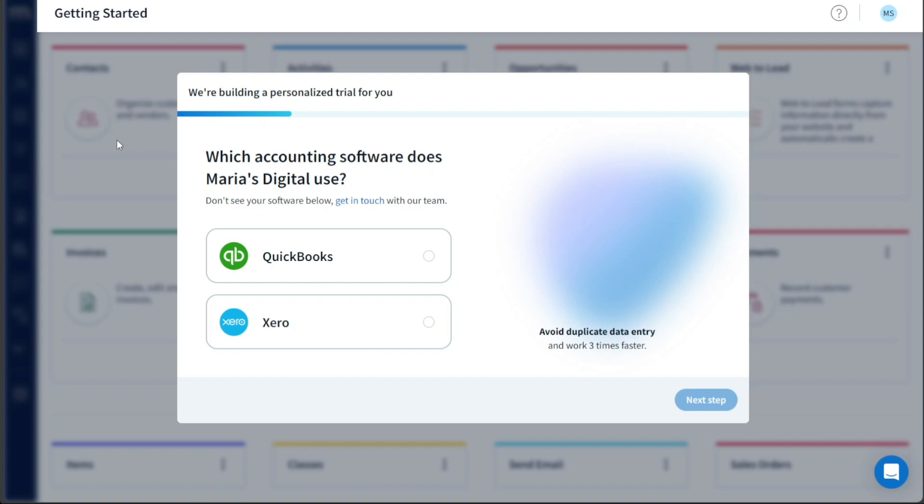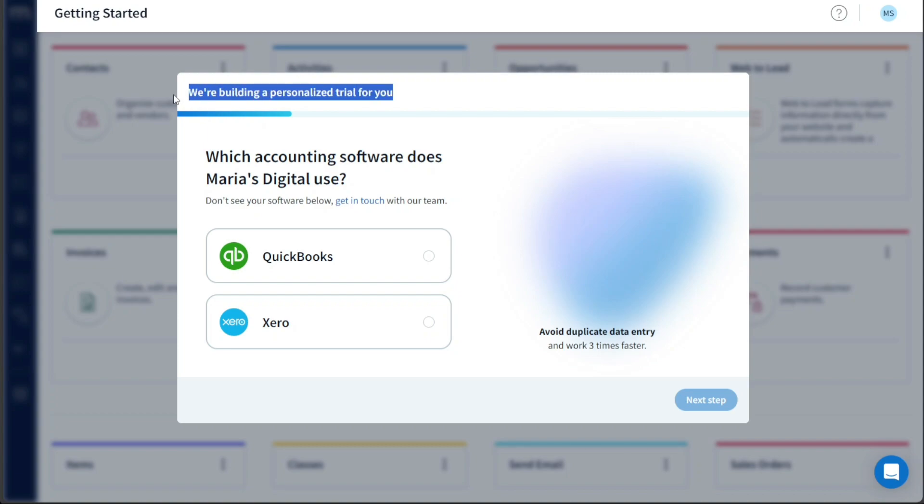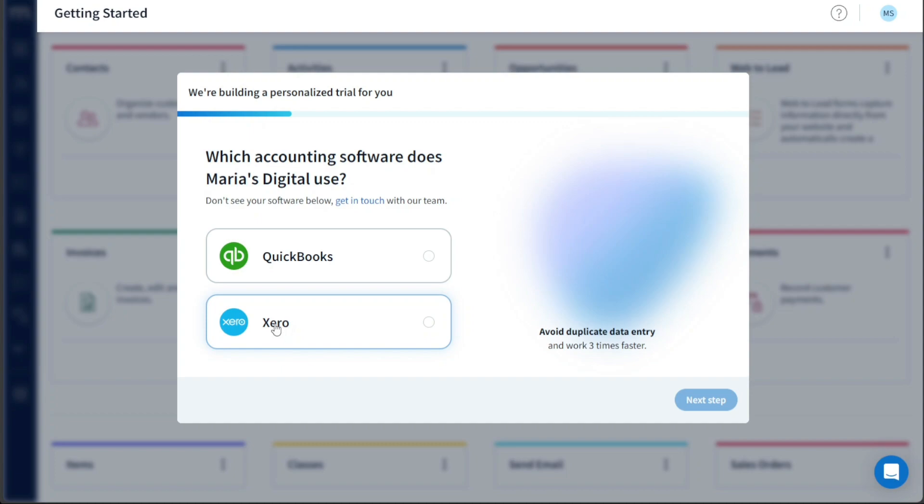Now, let's see how to connect your account with Xero or QuickBooks. After signing up for Method CRM, you will be directed to your account dashboard. However, before accessing the dashboard, it is essential to connect your Method account with an accounting software. Two options are available for this purpose, QuickBooks and Xero. For this tutorial, we will select Xero since we already have an existing Xero account. To proceed, click on the radio button next to Xero and then click on the Next Step button.